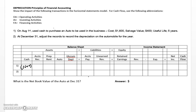Next we're going to record an increase to the automobile account for the same amount. Again, all long-term assets are recorded at their original cost, and that's the case here. You can see our basic accounting equation is still balanced as we decreased one asset and increased another. In terms of cash flow, we did have a cash flow impact and this would be investing activities — a minus.